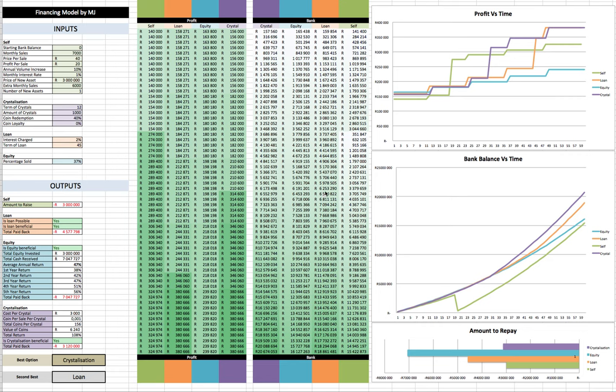Hey guys, it's MJ, the Student's Actory, and this is episode 4 of the financing model. In this video, we consider the final method, which is crystallization.